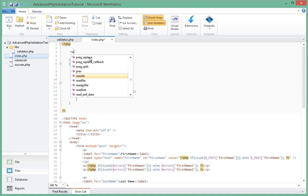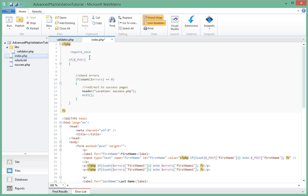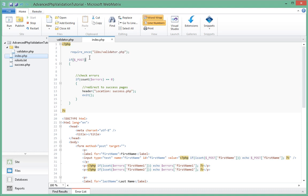We'll go ahead and say require_once - because we need this script, it's required for our file to work. That's why you use the require if your script won't work without that file. We'll say require_once and the name of the file is in the folder libs/validator.php.